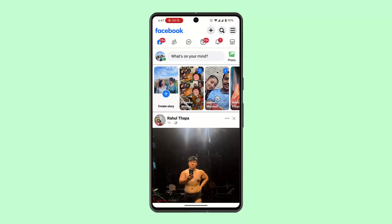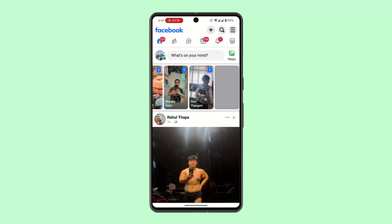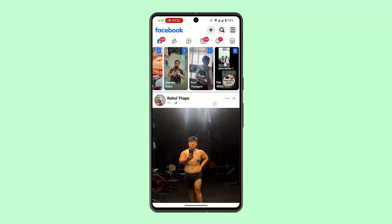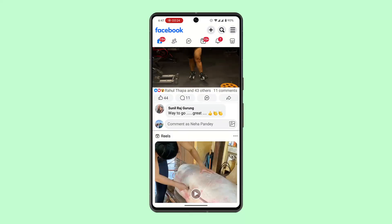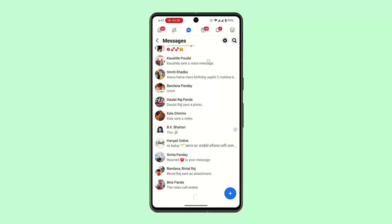First, launch and open your Facebook Lite application and log into your account. The interface will look something like this. Next, on this field, you want to click on the Messenger icon at the top of the page.